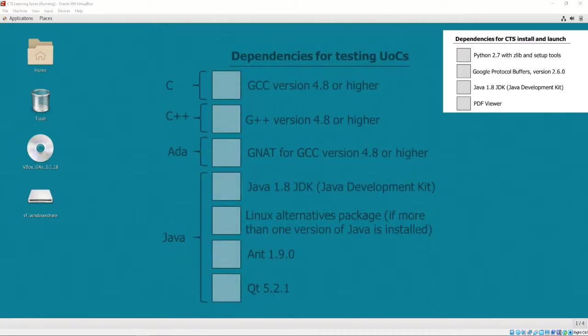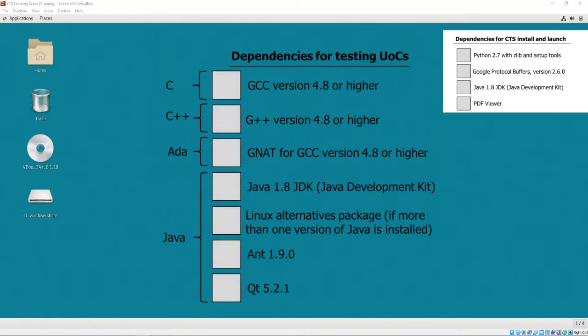For UOCs written in C, GCC version 4.8 or higher is required. For UOCs written in C++, G++ version 4.8 or higher is required. For UOCs written in Ada, GNAT for GCC version 4.8 or higher is required.